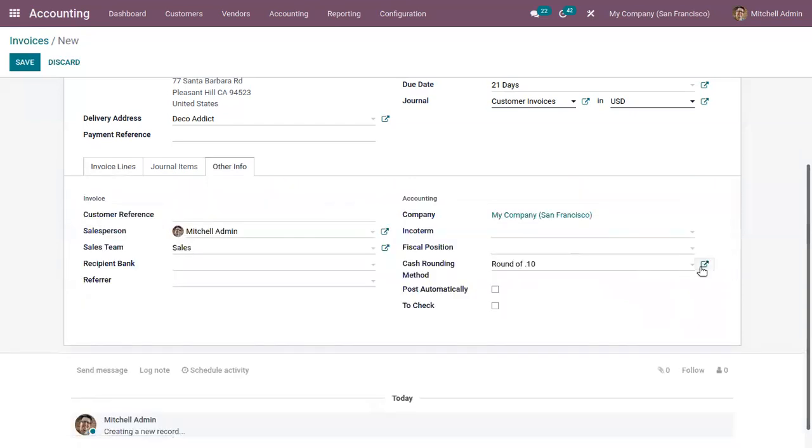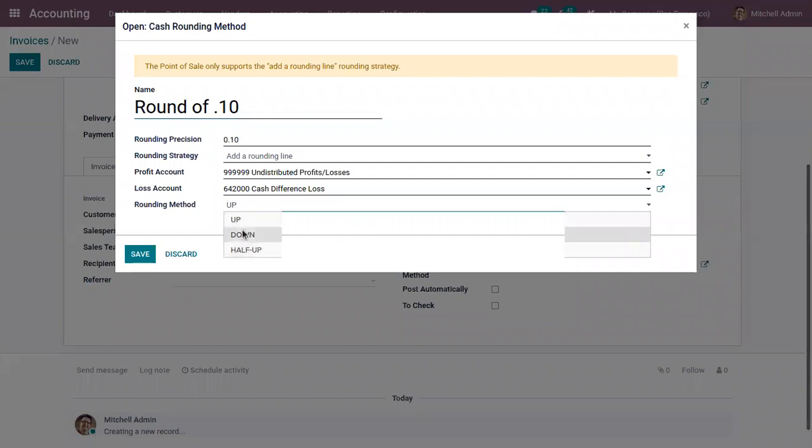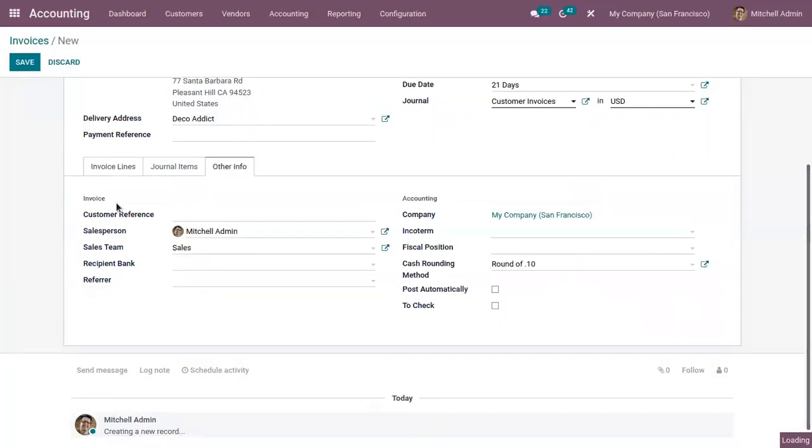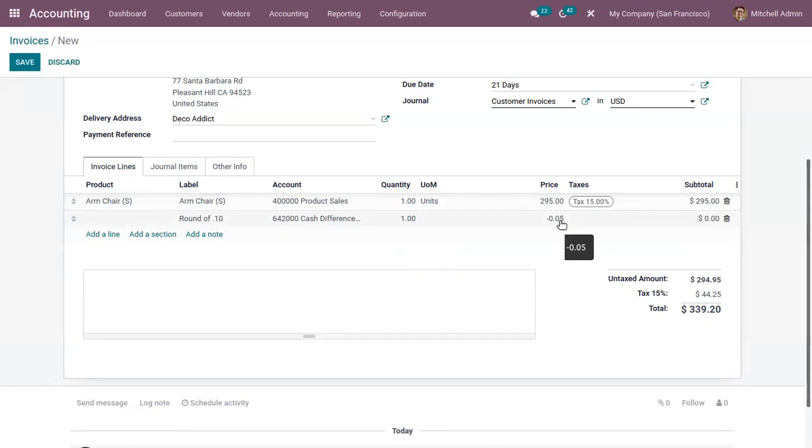Then if you change this to down, here you can see negative 0.05 because in the case of down method, the value will be rounded towards minus infinity.